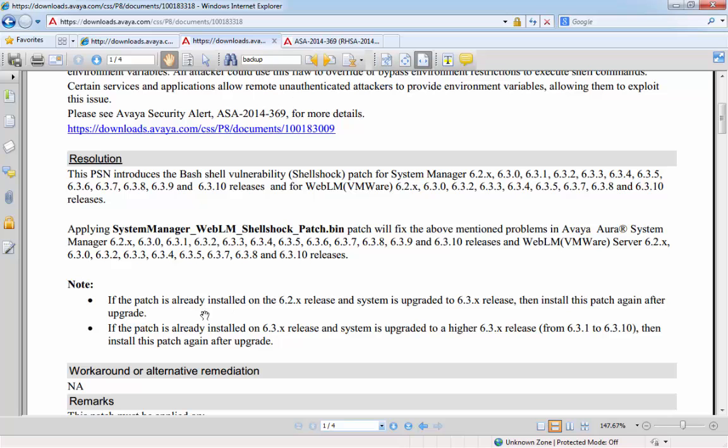It's important to note that if the patch is already installed on a 6.2 release and the system is upgraded to 6.3, then you will need to reinstall the patch after the upgrade. And again, if the patch is already installed on a 6.3 system, if you do patch it to a higher release, then you will also need to install this patch again.